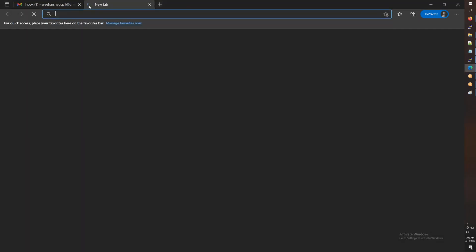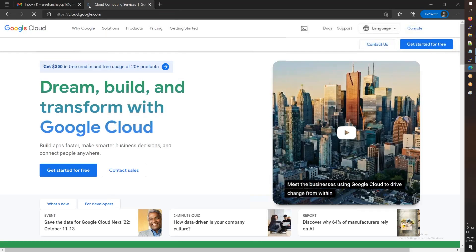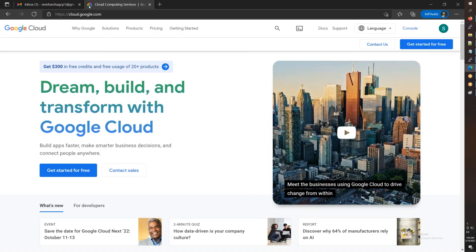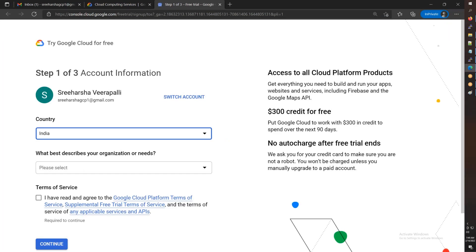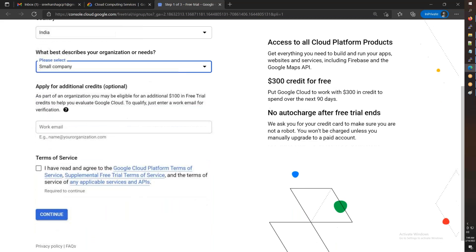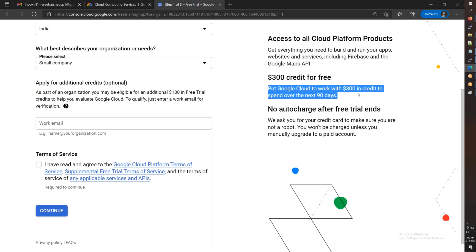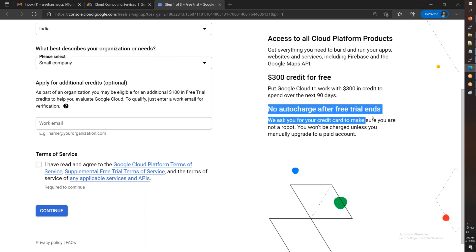Go to cloud.google.com and click 'Get Started for Free'. Select country as India and use it as a small company. As part of an organization you may be eligible for an additional $100 in free trial. The offer is $300 in credit to spend over 90 days.